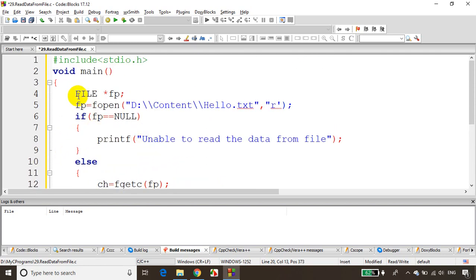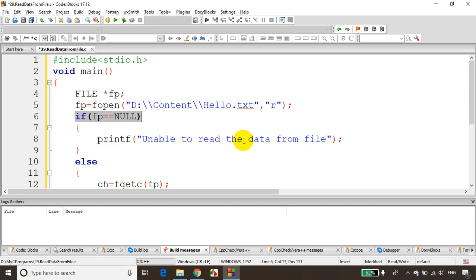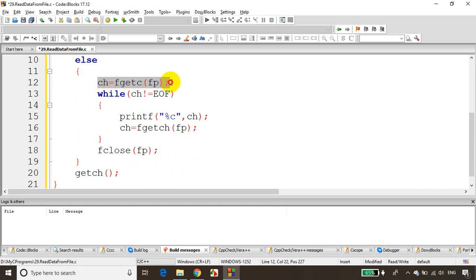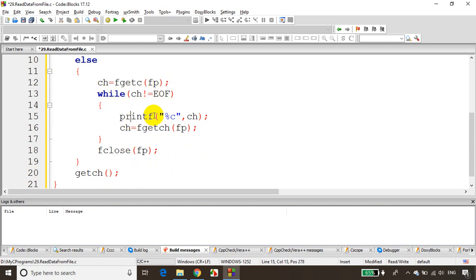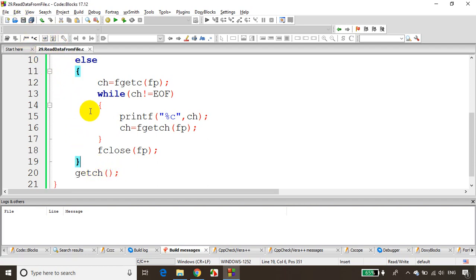To recap: create a FILE pointer object, set fp = fopen() with the file location using double slashes for each single backslash. 'r' indicates read mode; 'w' indicates write mode, which we'll see in the next module. If fp equals NULL the file was not found; otherwise take the first character, loop until end of file printing each character, then close the file pointer.